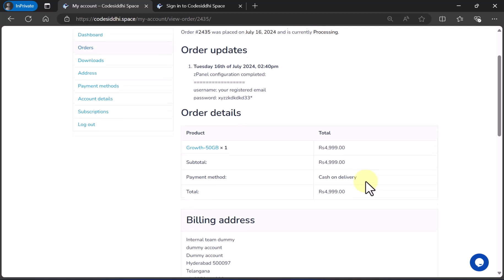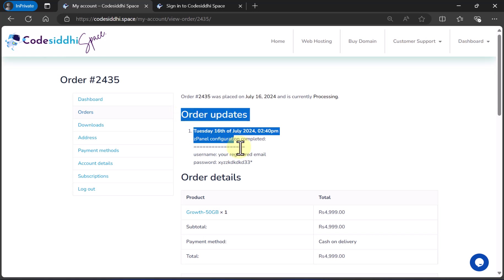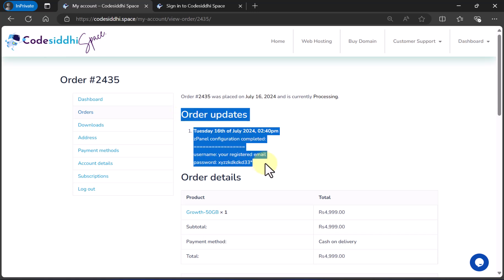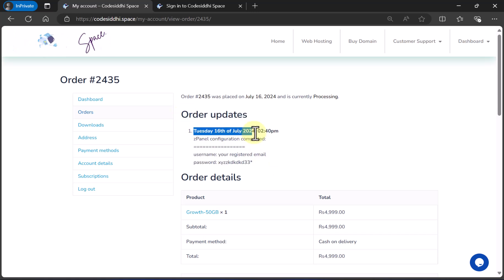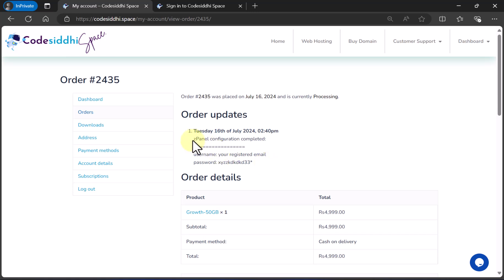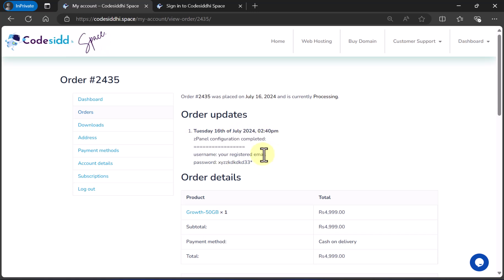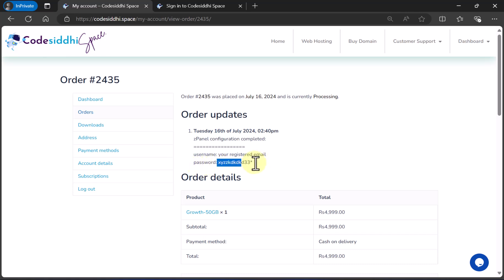Once it is done, you will see something like this: "Order update has been added" — Tuesday 16th July, order update has been added. ZPanel configuration has been completed and your username is your registered email address and your password is something like this. Your email address you already know, so what you need to do is copy the password.